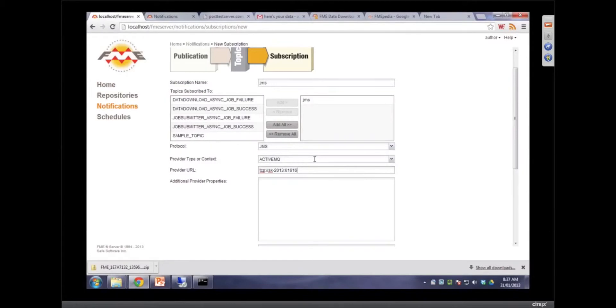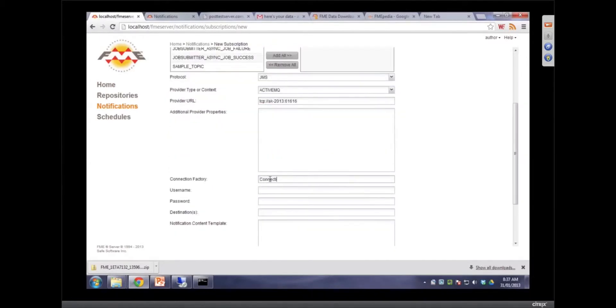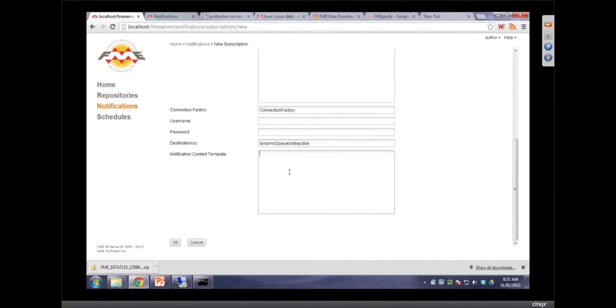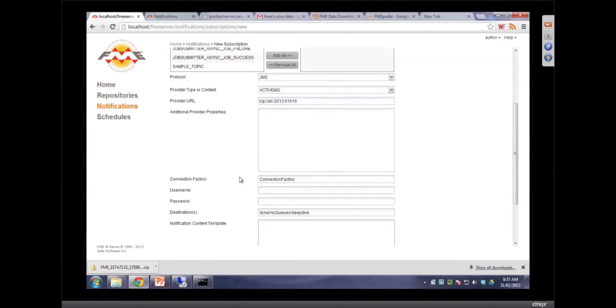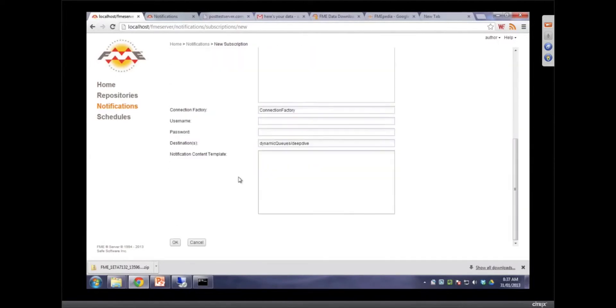So now you're saying we've just set up the publisher, but now we're actually going to set up the subscriber, and that's what I want to show. Again, we're typing in the URL. 616. Connections factory. Did I spell everything right? Dynamic queues. Deep dive. So this is like identifying their topic. Yeah. And I just want to make sure I wrote that right. Deep dive. And that should be enough for us to push some information to JMS.